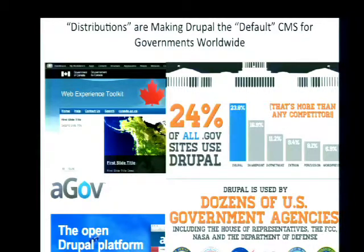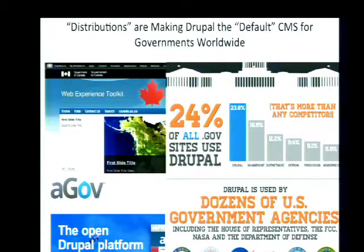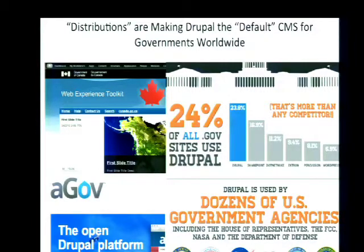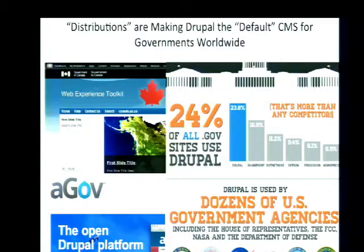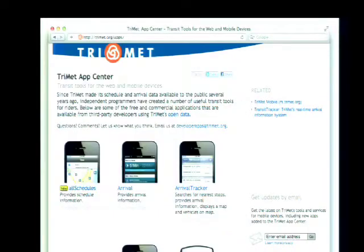More broadly, Drupal is really becoming the de facto content management system for governments all around the world. We've got the Agov distribution in Australia, the Web Experience Toolkit in Canada, the Open Public distribution widely adopted in the US, as well as the White House's own so-called 44 theme used across all its websites. About a quarter of all US federal .gov websites are now running Drupal, so Drupal's playing a huge role in government and civic technology.